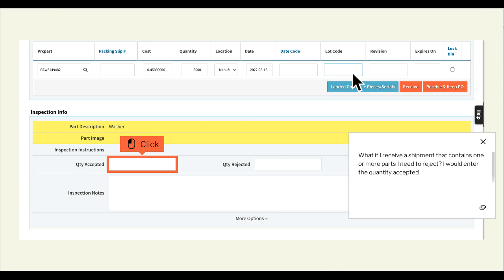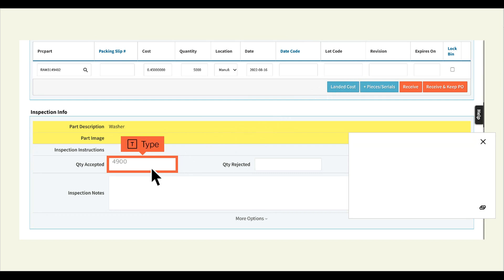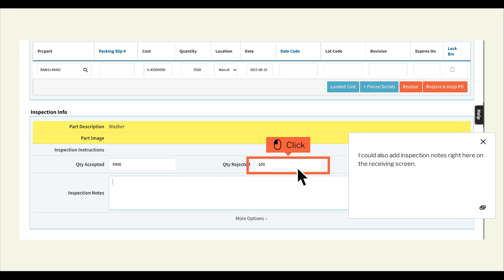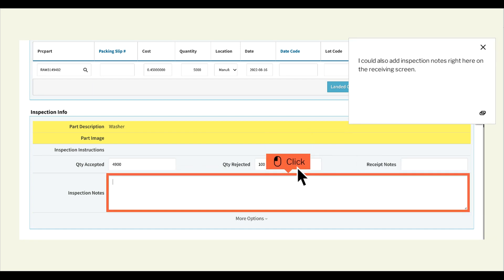What if I receive a shipment that contains one or more parts I need to reject? I would enter the quantity accepted. I could also add inspection notes right here on the receiving screen.